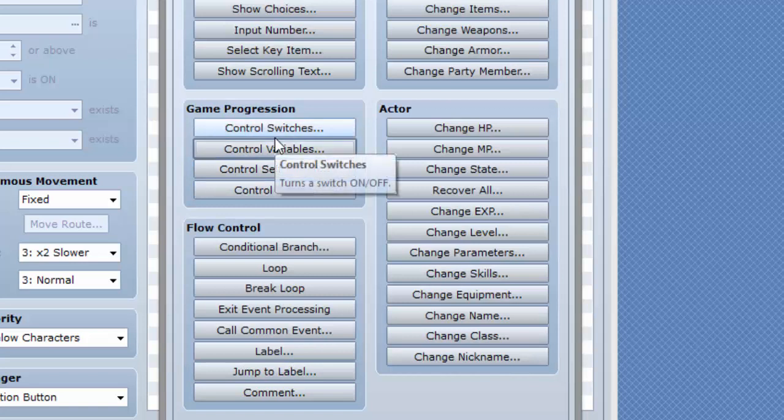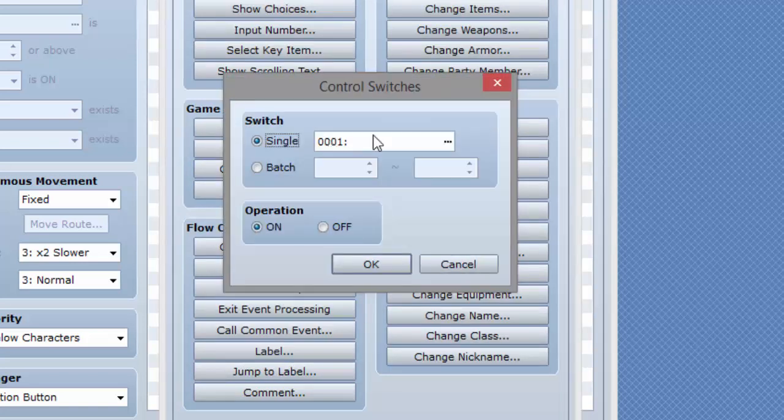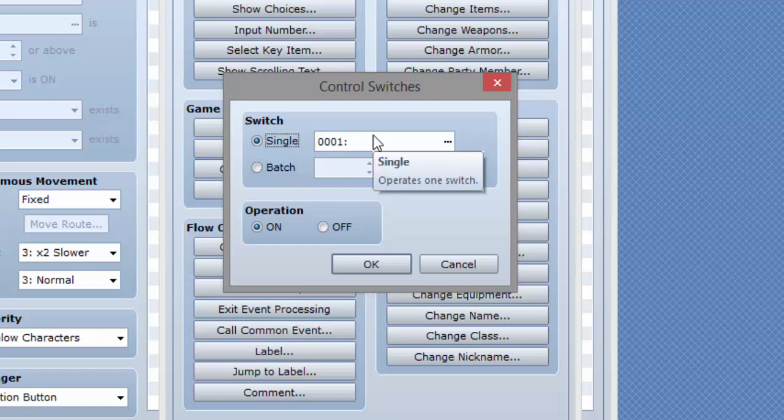Now I'm going to go over switches. So enter into control switches. Switches are actually quite simple, but yet they are one of the most effective and important things in an RPG that you make with RPG Maker.